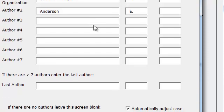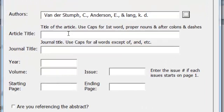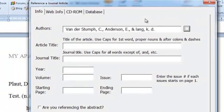So in that rare instance, you can turn this off. And when I type Lang KD, it comes out properly capitalized.